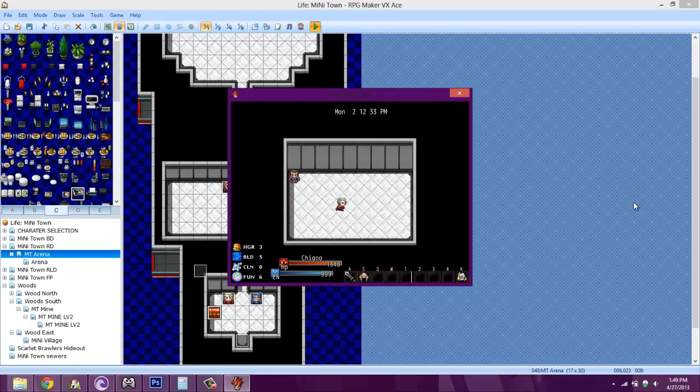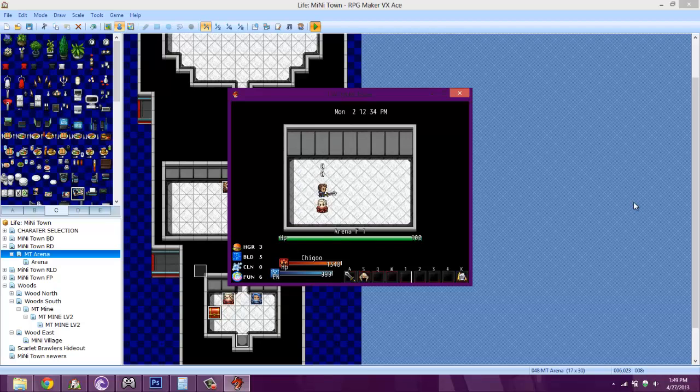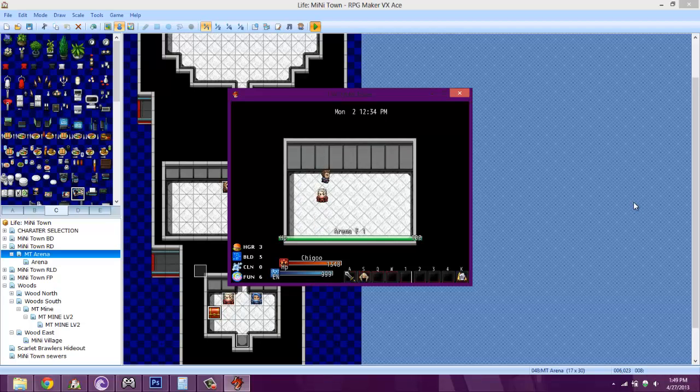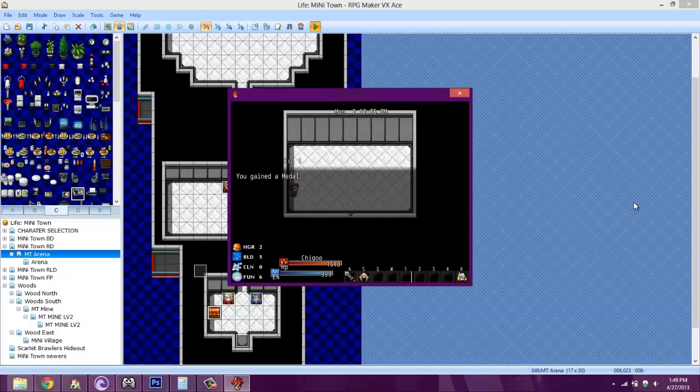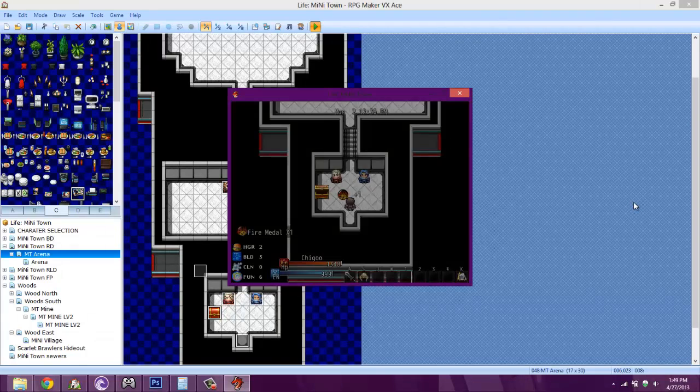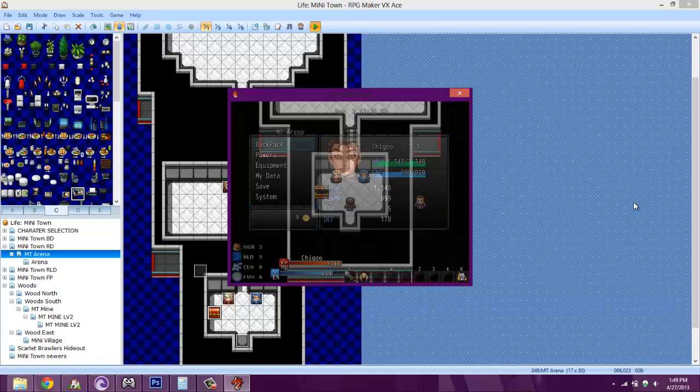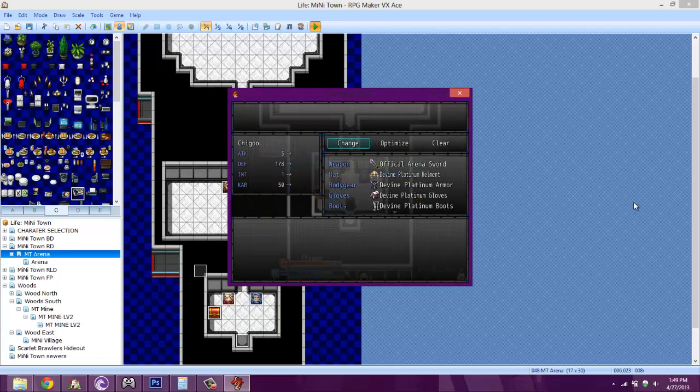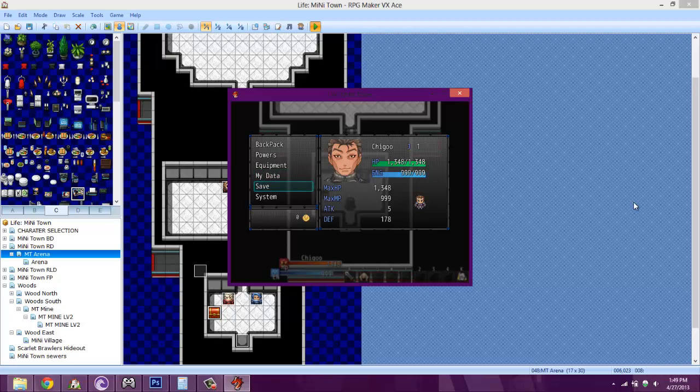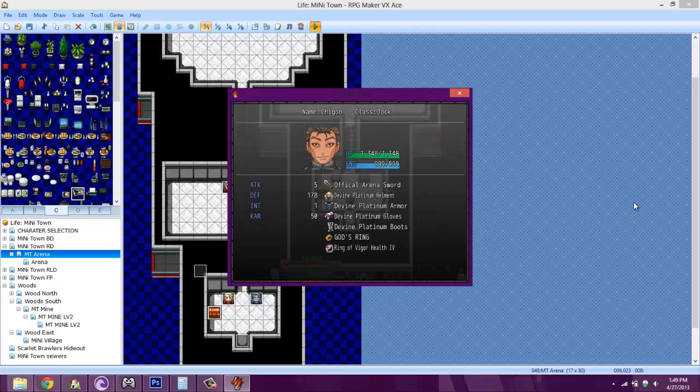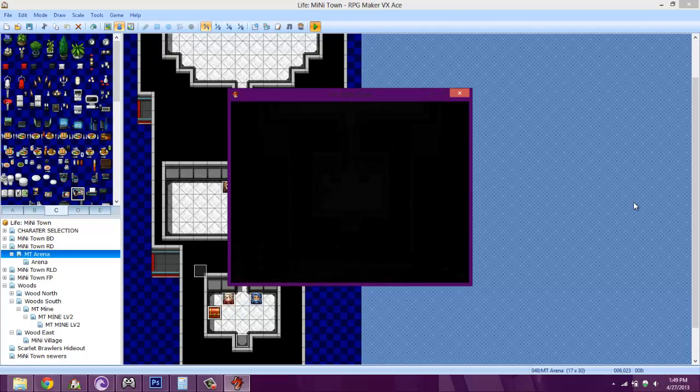I'm actually kind of cheating right now since I have the god's ring on, so it's boosting my health. Since this is a brand new character, I just have equipped some really good stuff. My attack isn't really all that much, it's only at five. As you can see, my defense is high though.